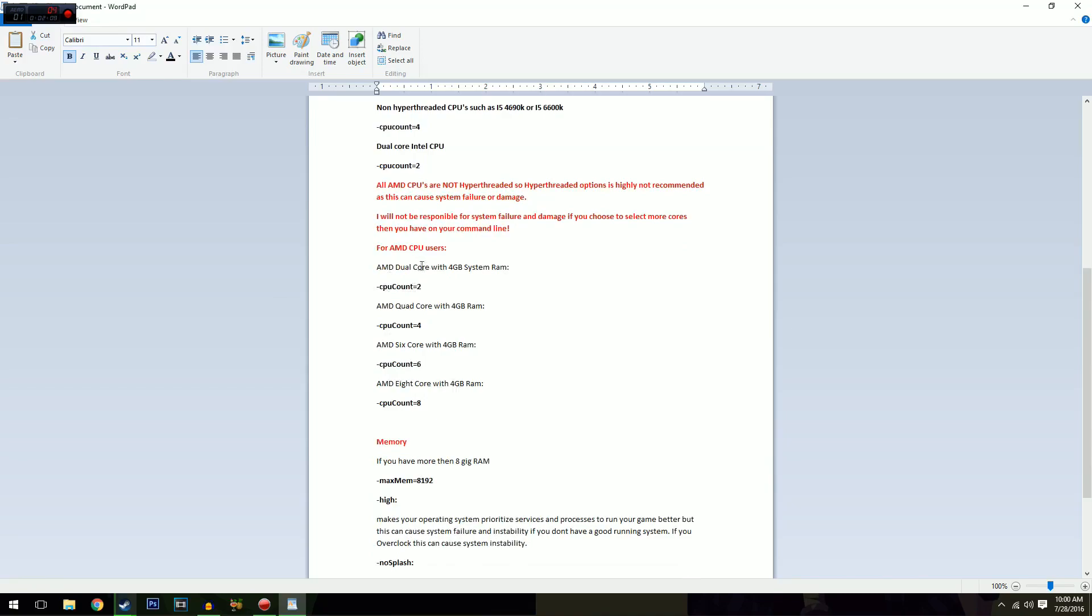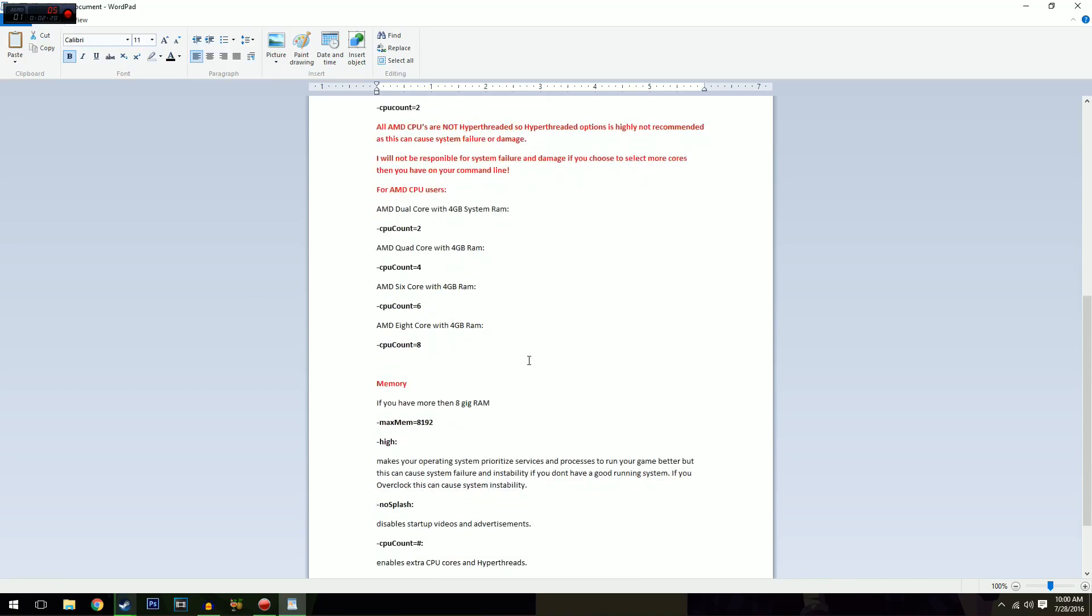So AMD dual core with four gig RAM will be two. Quad core, four gig RAM, four. Six core, four gig RAM, six. Eight core, four gig RAM, eight. Just double check that.